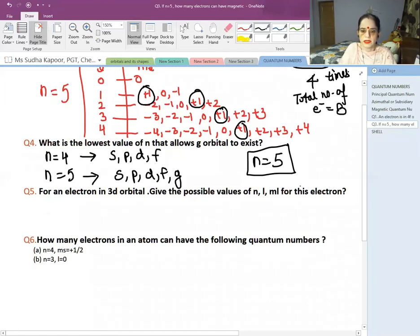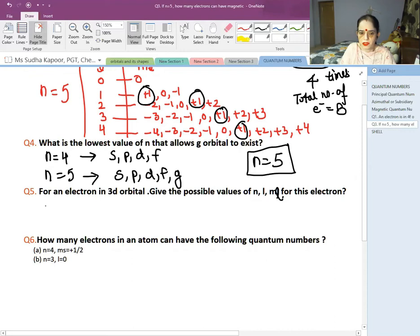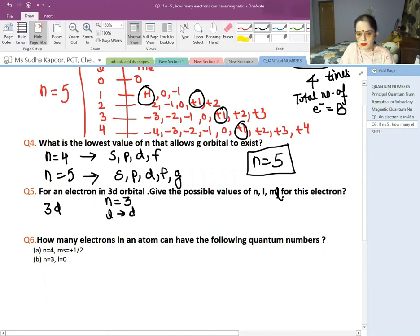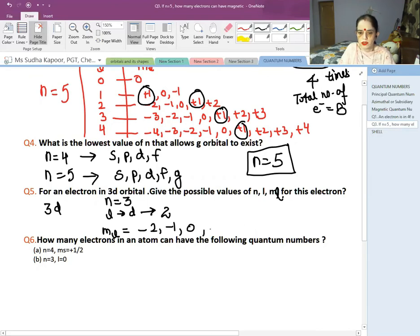For an electron in the 3D orbital, give the possible values of N, L, and ML. For 3D: N=3 (the principal quantum number). We are in the D subshell, so L=2. The ML values, related to L, can be −2, −1, 0, +1, and +2.